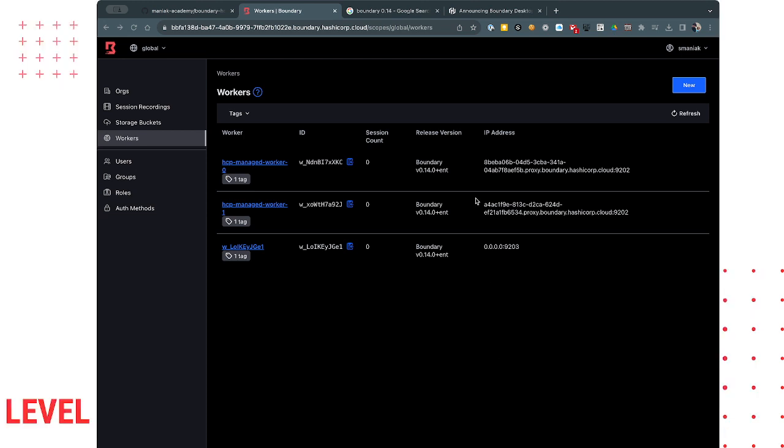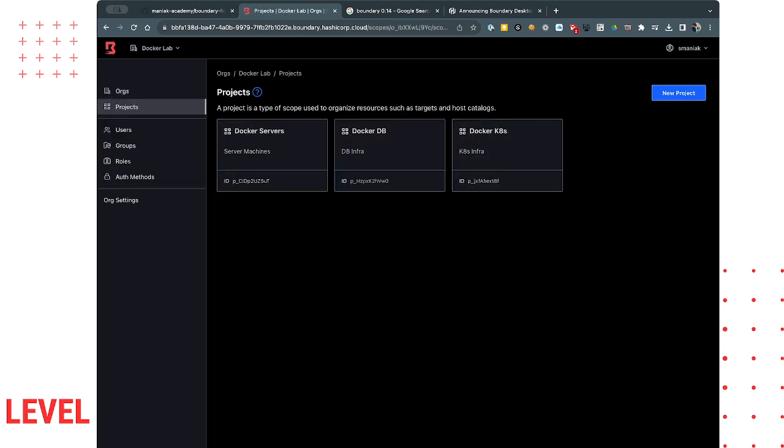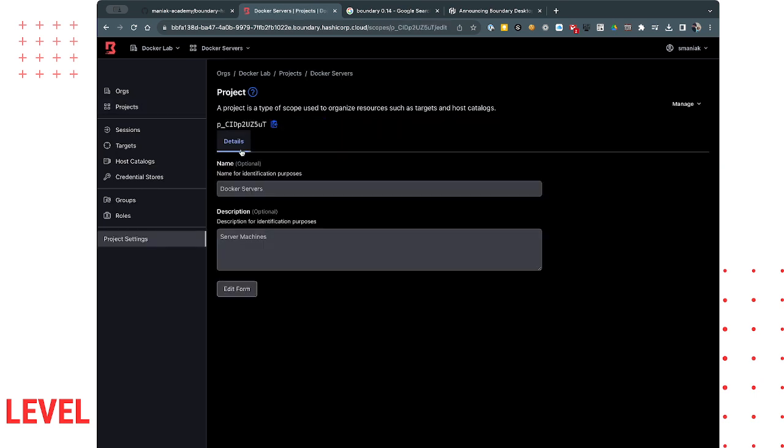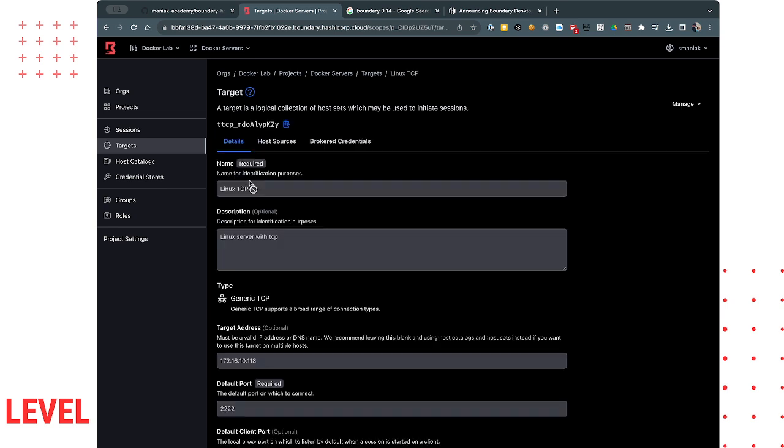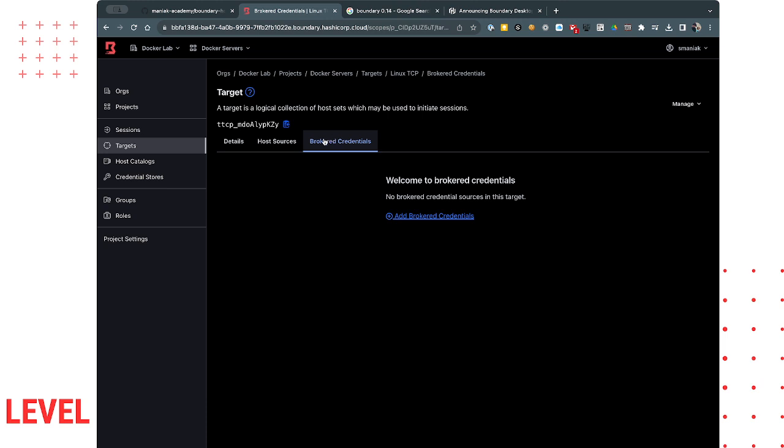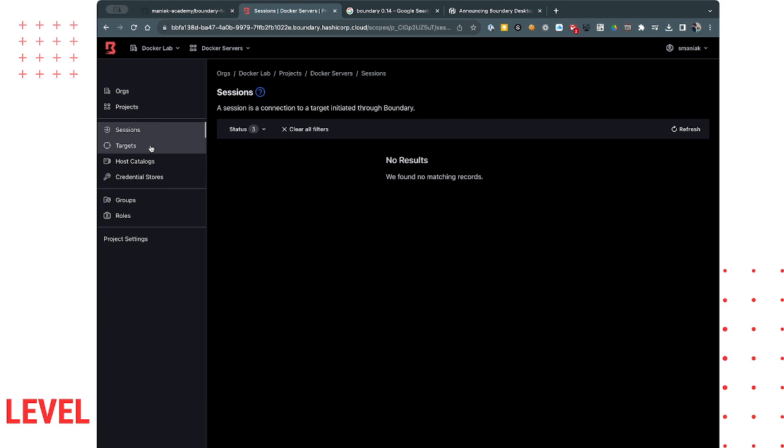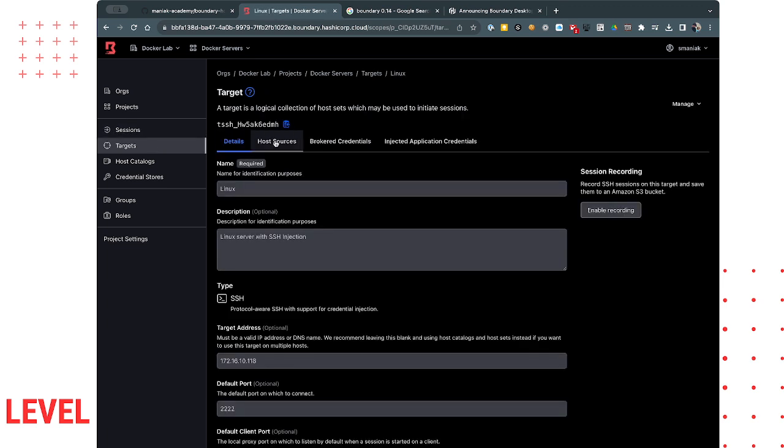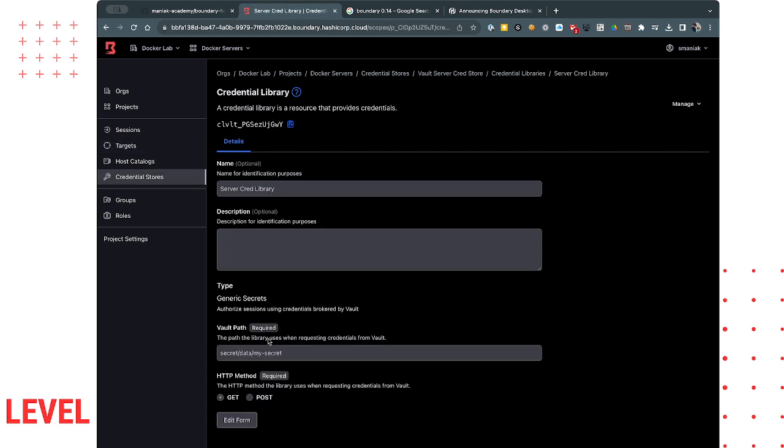Now when we log back into our Chrome device, we can go to our organizations and we've built the new Docker org. This Docker org contains really three projects. Server project that has a Linux server that's injecting SSH and just a standard TCP that's brokering. It's just a basic TCP session to connect to that device. A Linux server with injecting application credentials, so we're actually injecting the credentials that are stored in this vault path.